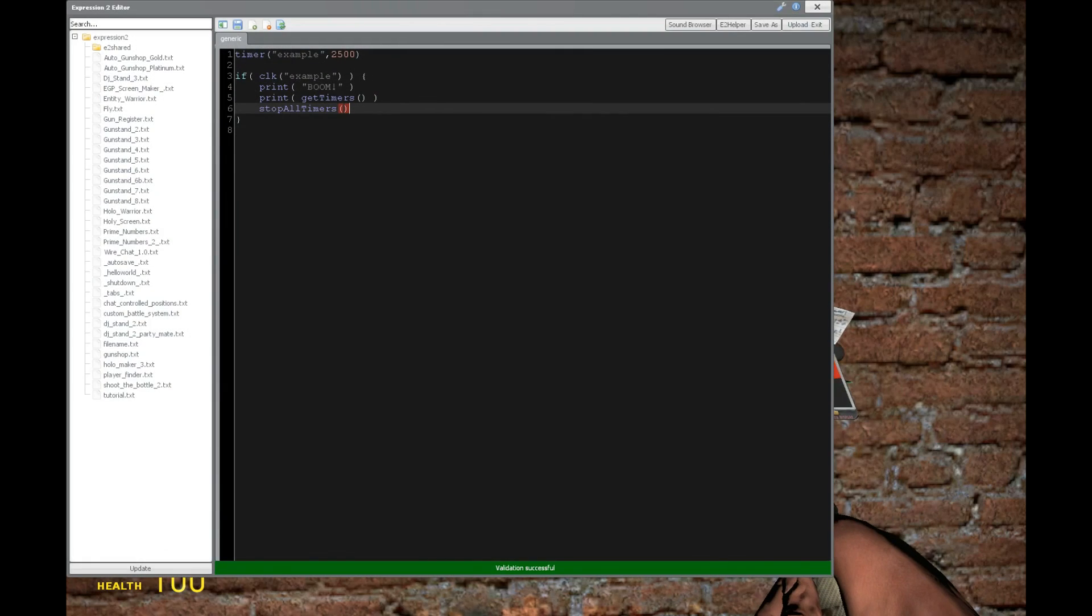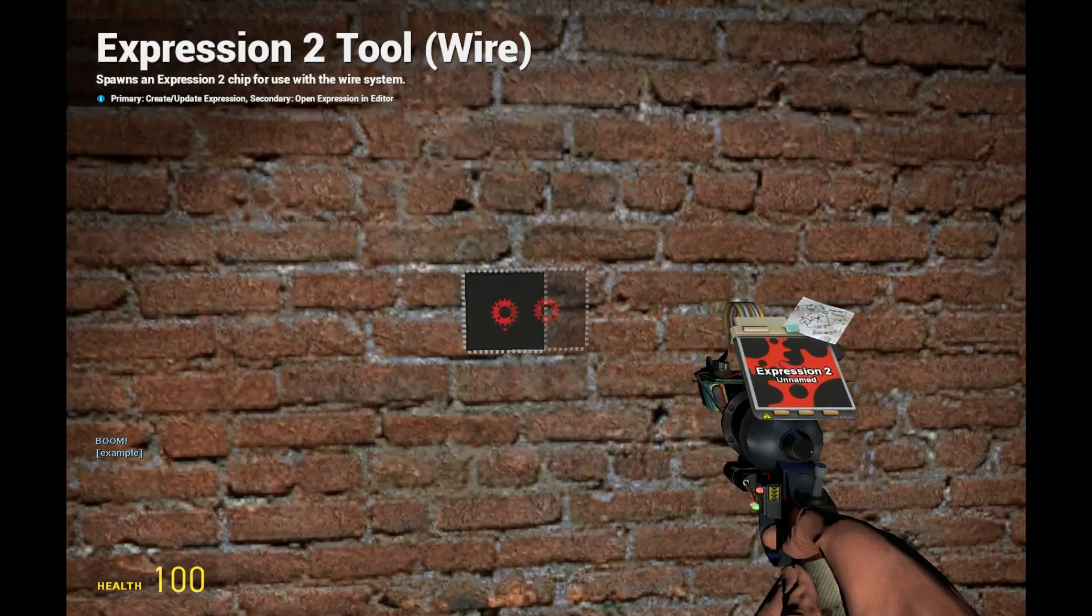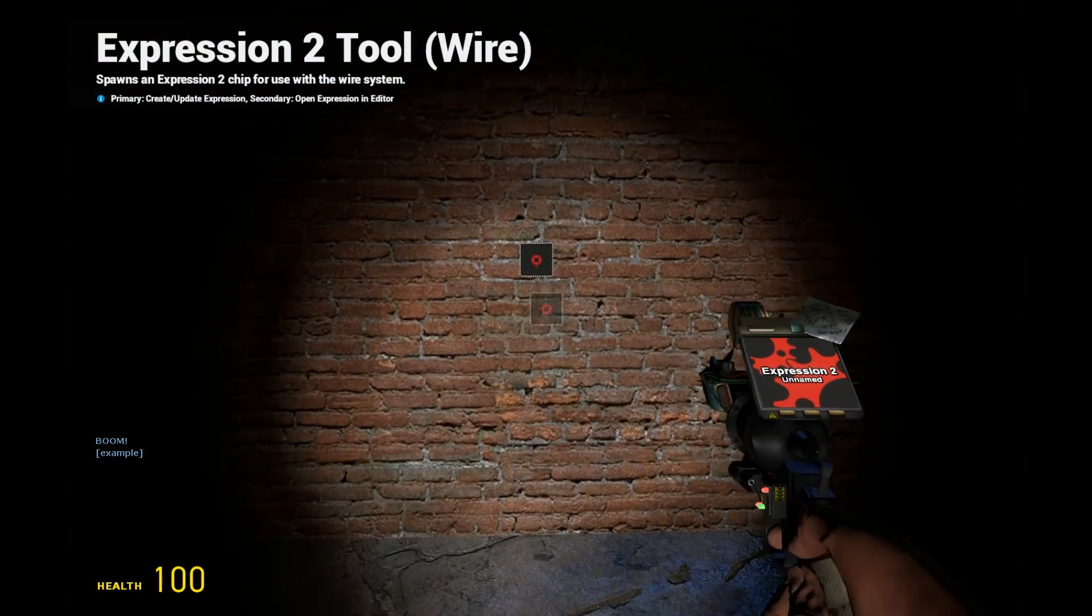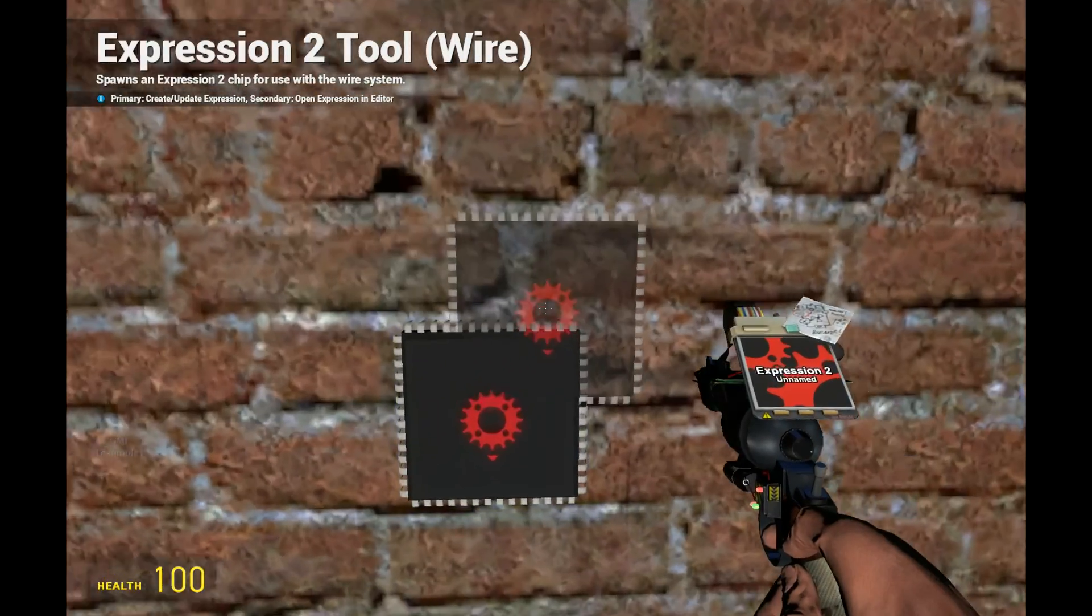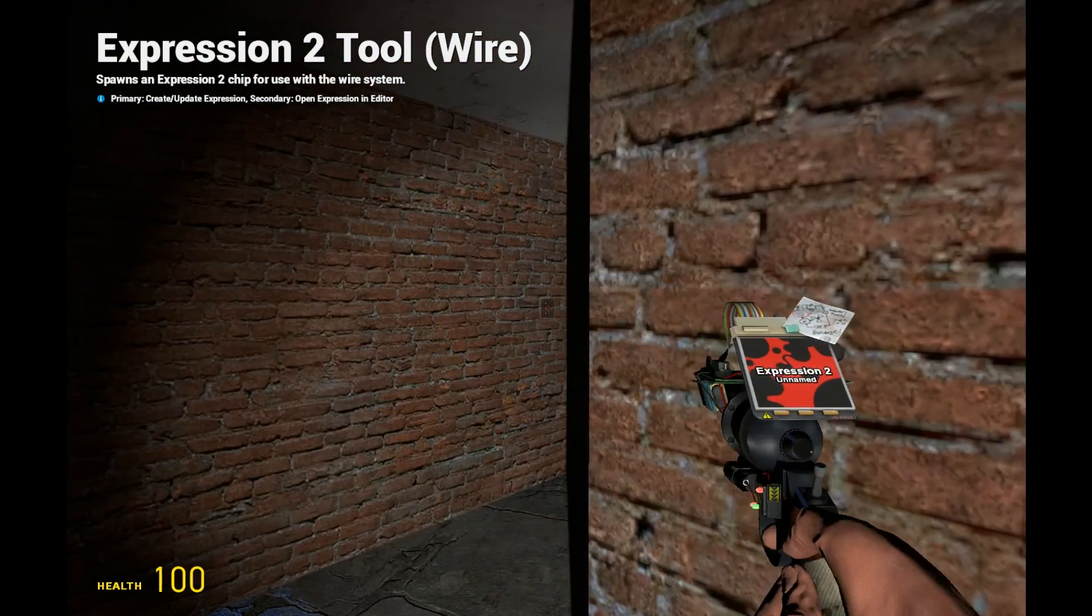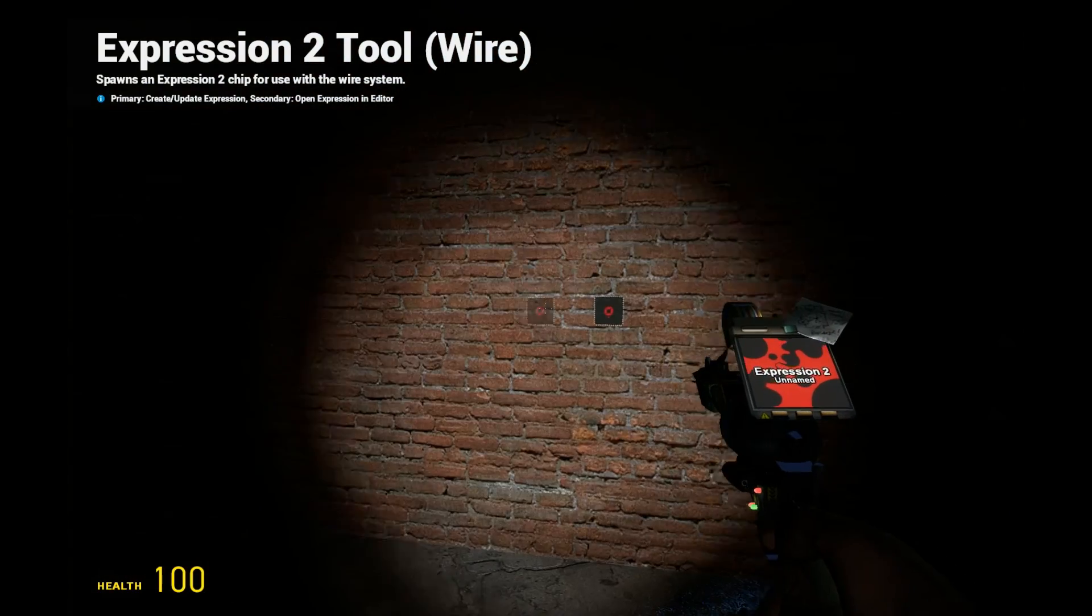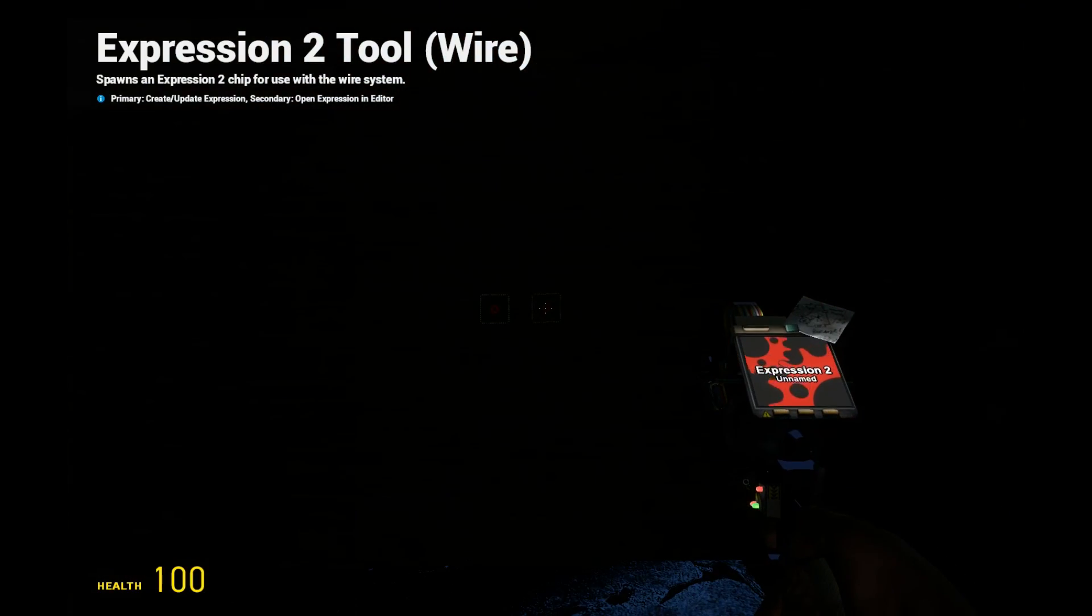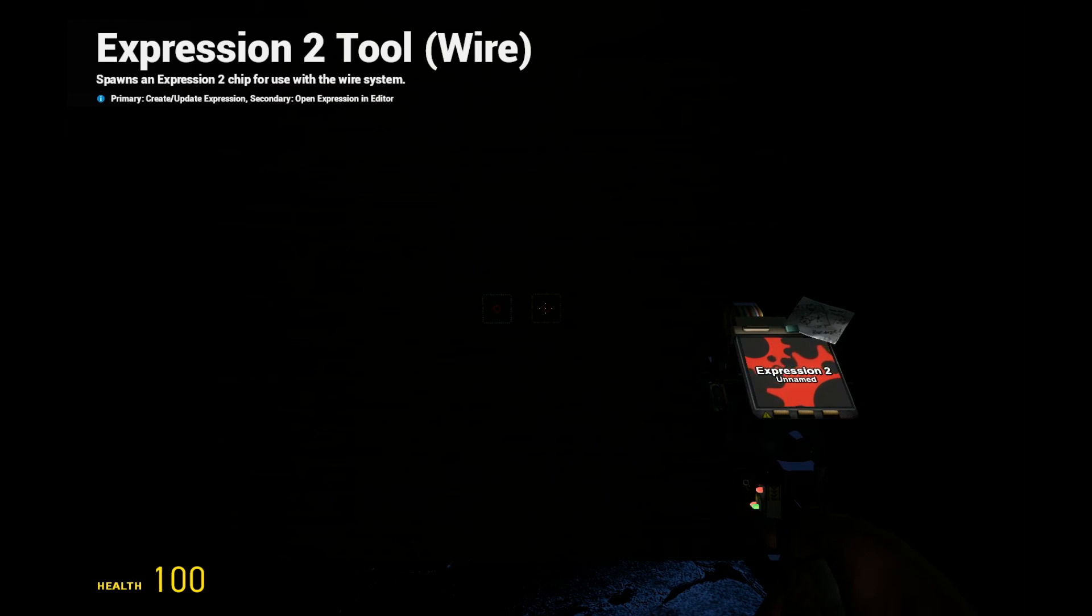That's going to conclude everything you really need to know about timers. They're pretty useful, good for helping performance and stuff like that. If you have any more questions, of course, leave some in the comments below, and I'll see you guys next time.